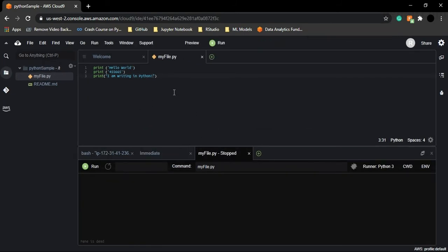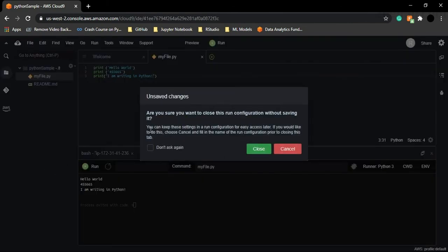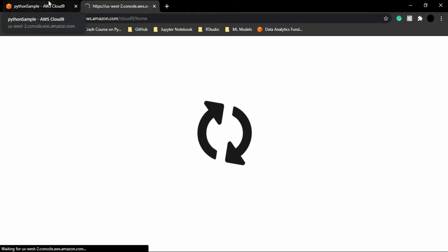This shows how you can work with the print function in Python, which is similar to English. Now let's see how to close the terminal. Go to File and close your file by clicking Close. Your file and terminal will be closed. Then go to your username or profile picture and click 'Go to Dashboard' to return to the AWS Cloud9 dashboard.